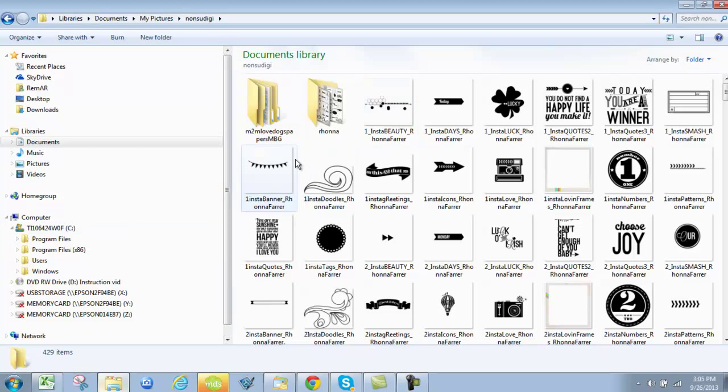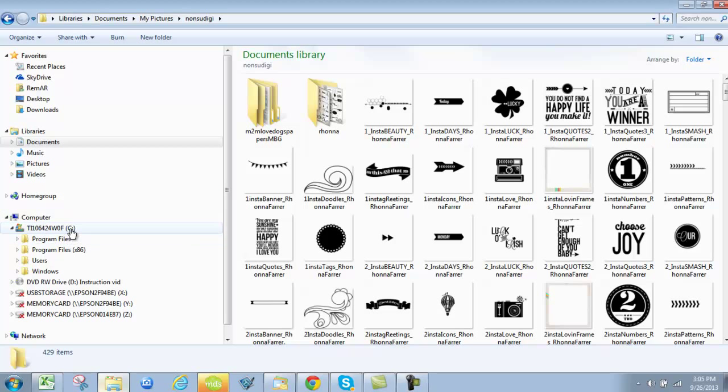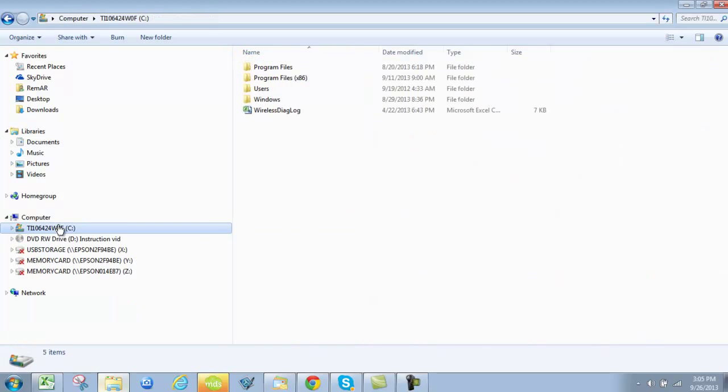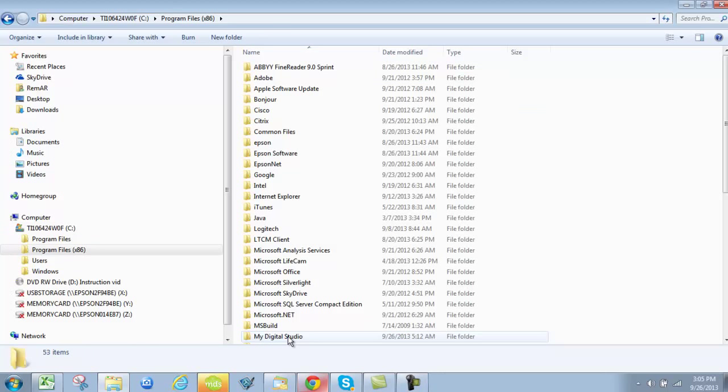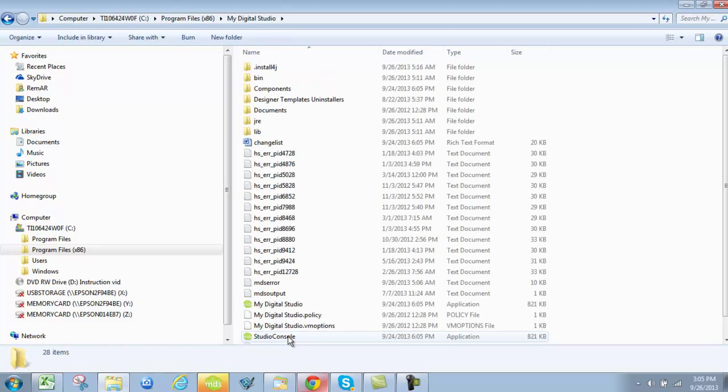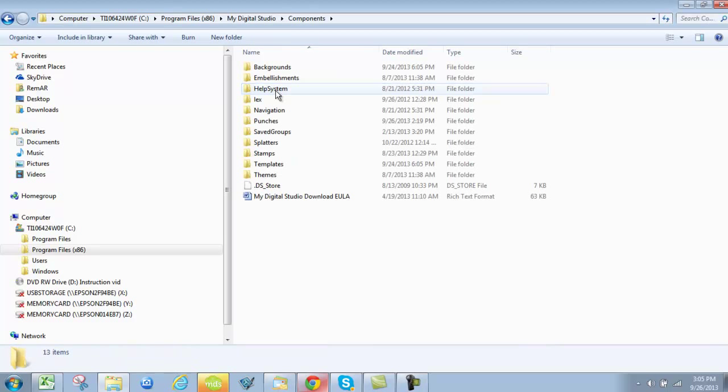And then what you want to do is you want to go to your computer, go to your C drive, click on that, go to program files and look for My Digital Studio. We're going to open that up and specifically the components.